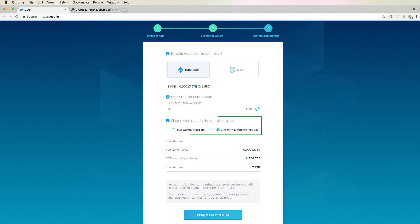So if you're planning on holding them for 6 or more months, then it'd be wise to choose the higher bonus amount with the 6 months lockup. Just note that you will not be able to trade them for 6 months if you choose this option.